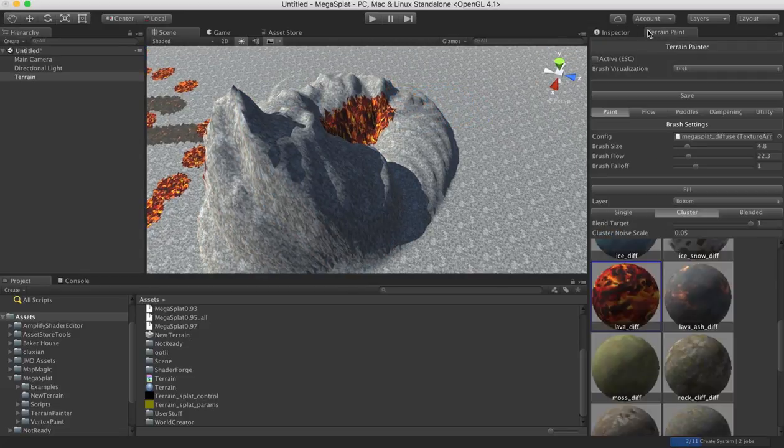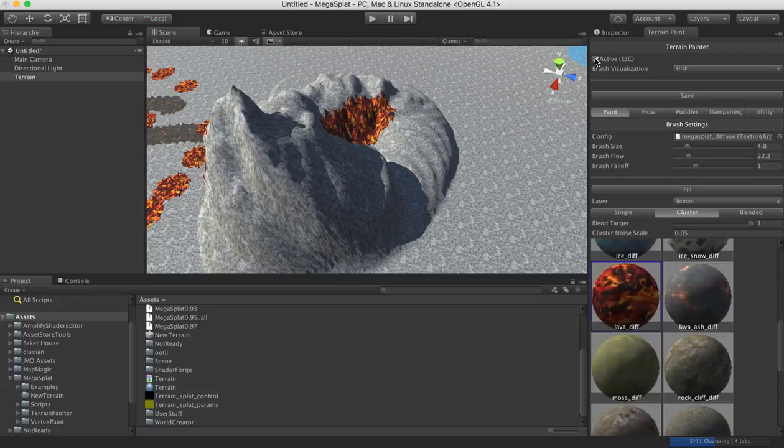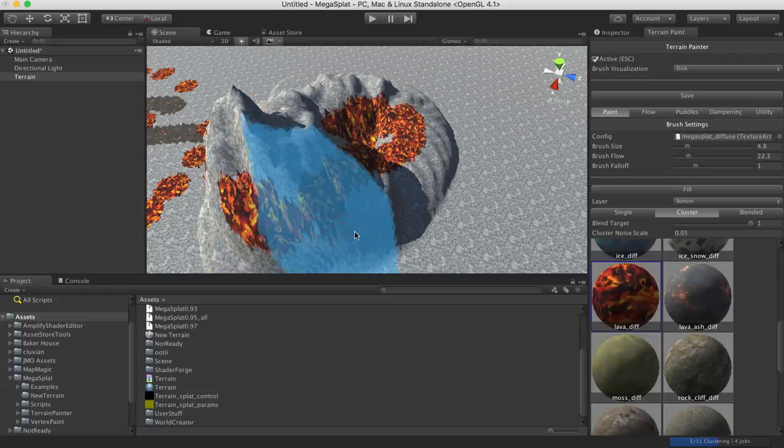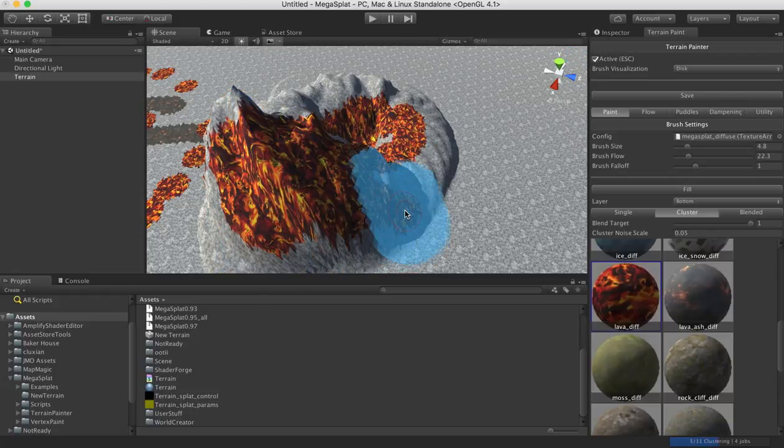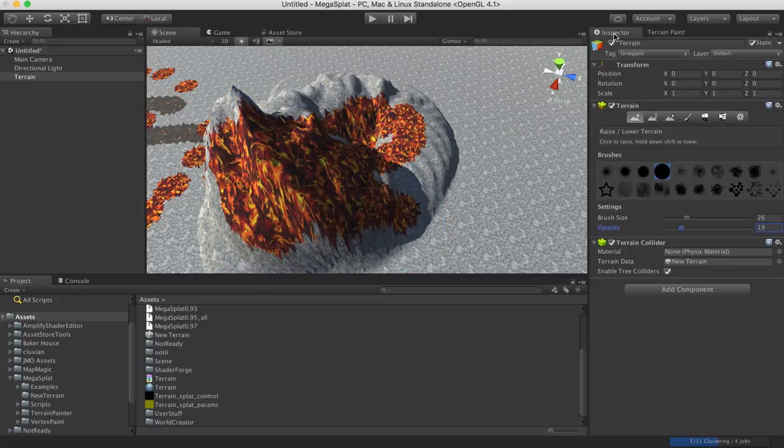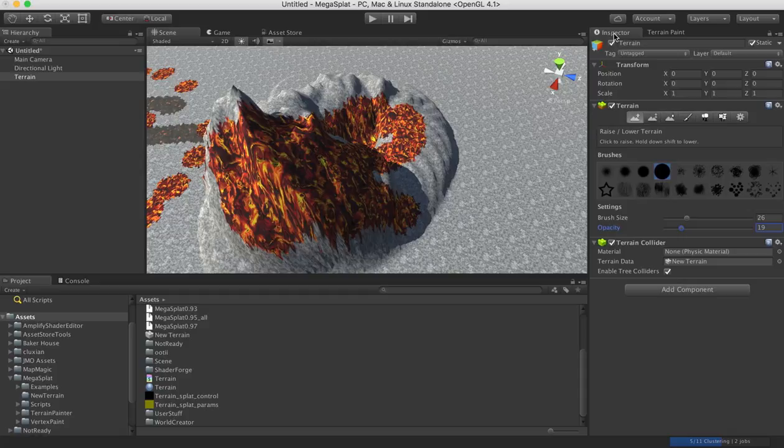And then flip over, use the terrain painter to paint textures onto this. So yeah, it's pretty easy to get started.